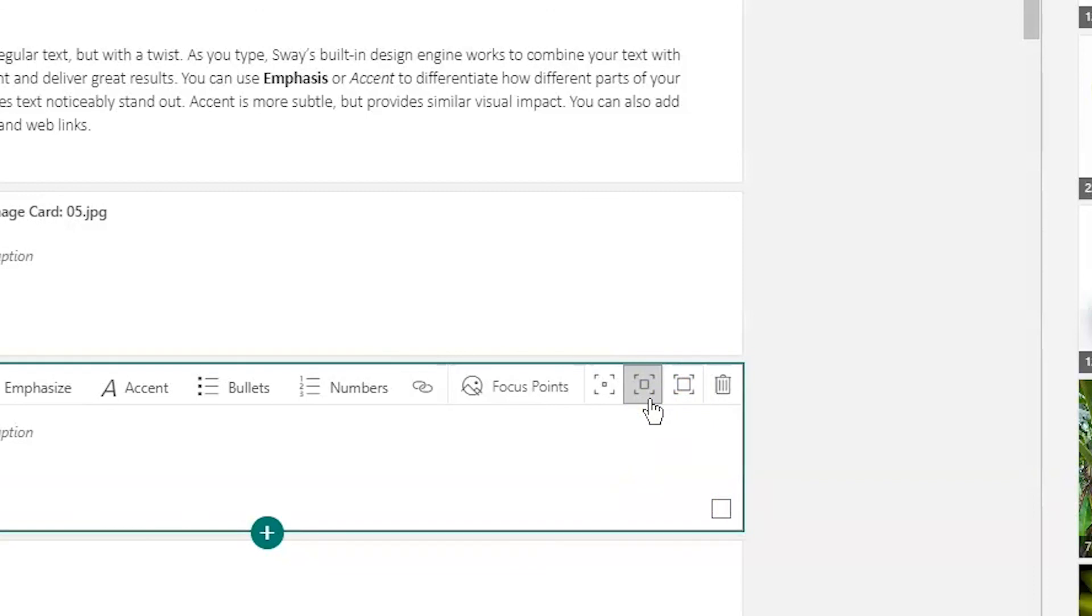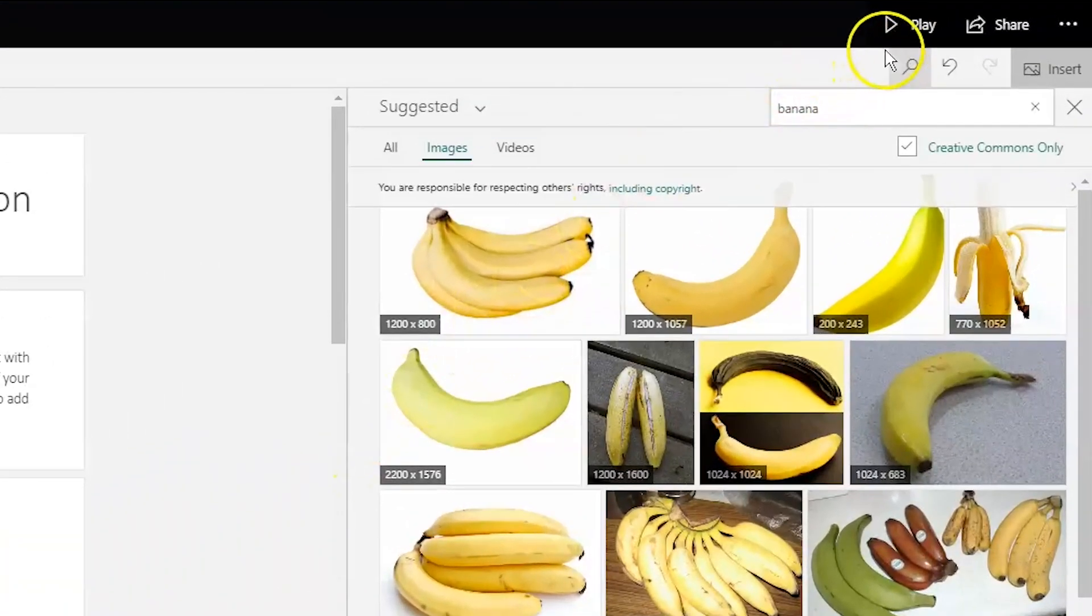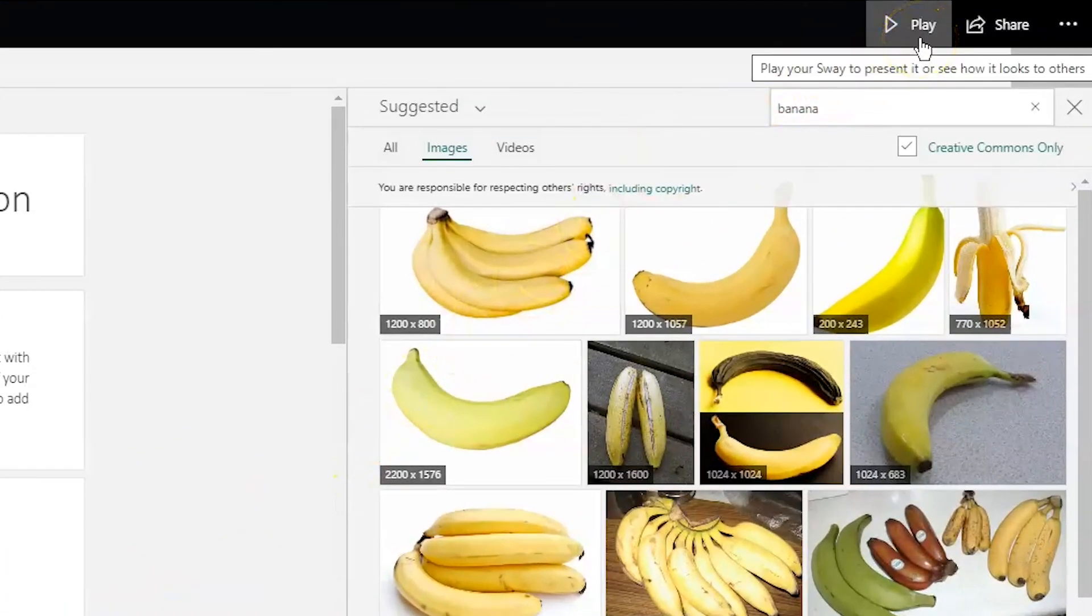Let's go ahead now and see what our Sway will look like in presentation mode. To do this, I need to click on play in the top right corner.